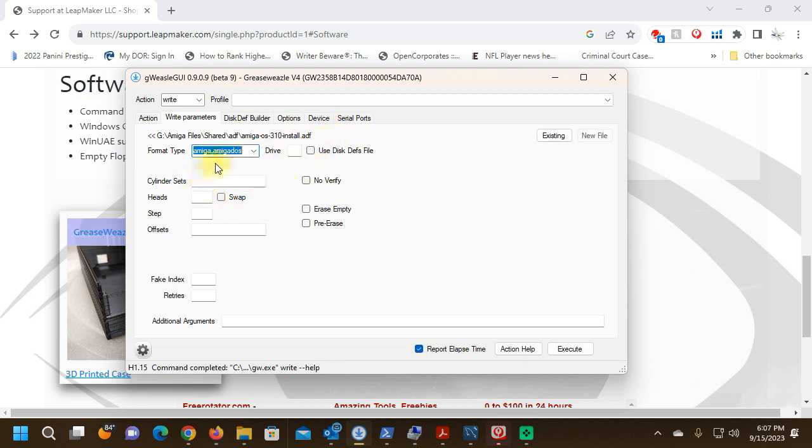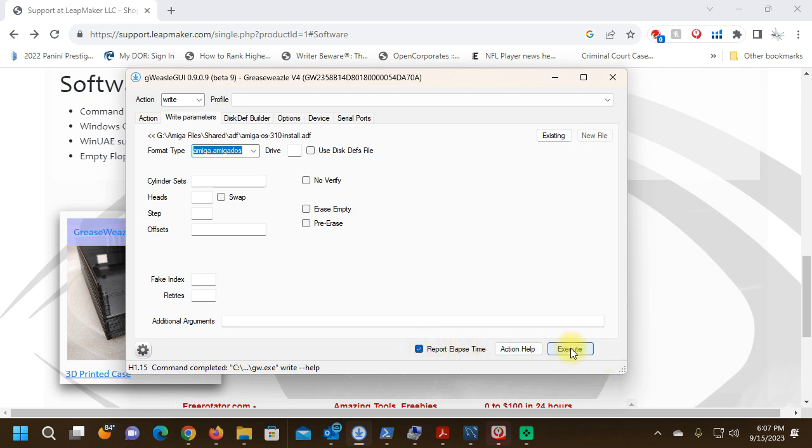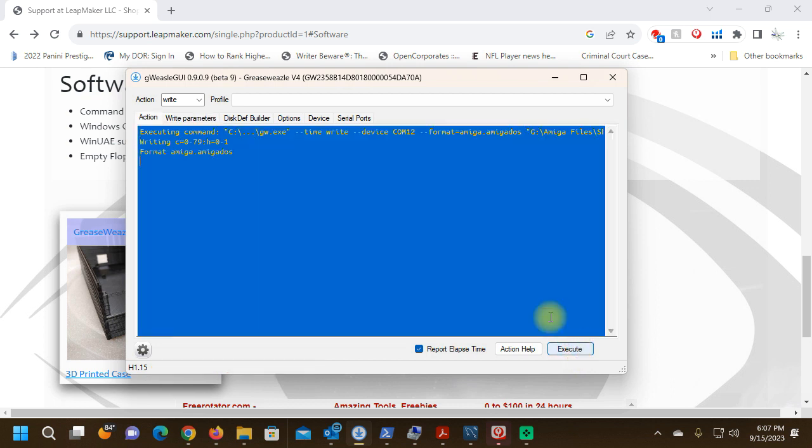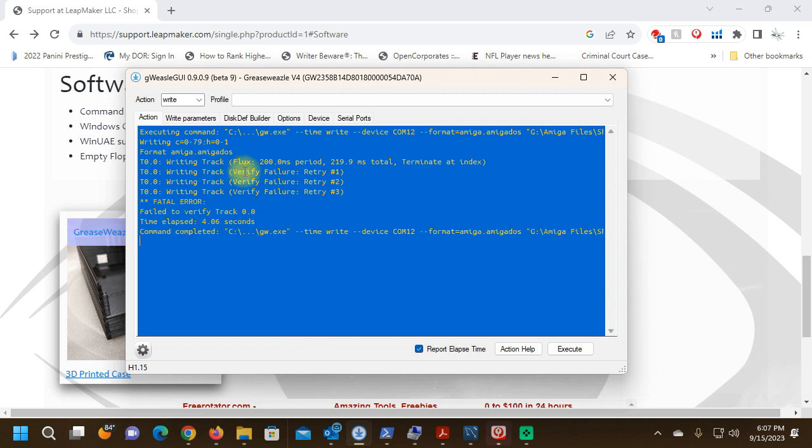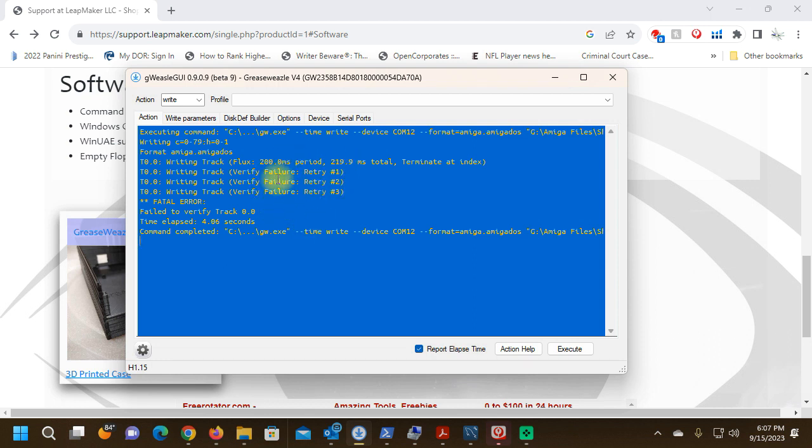I have put in a fresh HD floppy and I am going to execute the command. However, this will not work, and I'll explain that in just one minute. Verify failure. So if you're getting this, it's because you're using an HD floppy and you're trying to write a double density track to it.